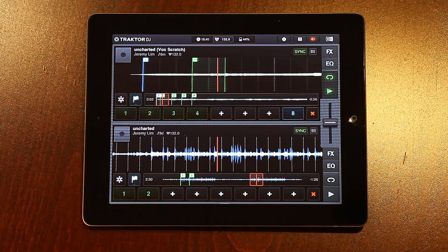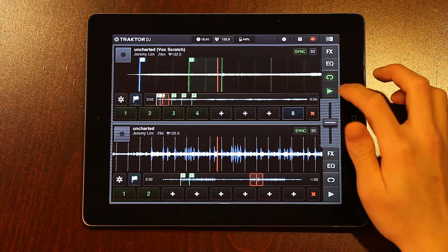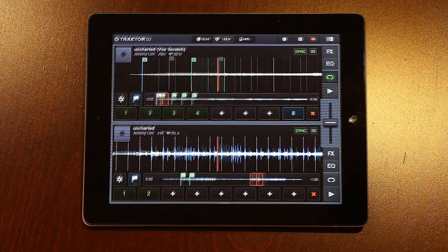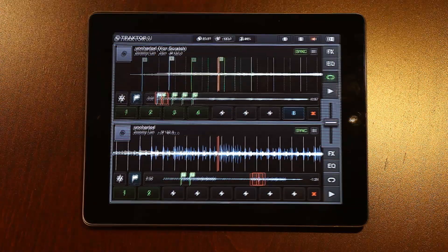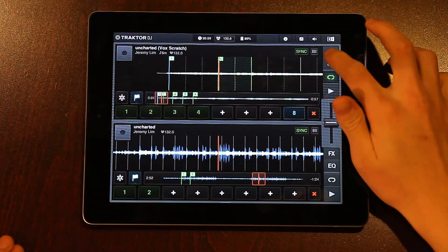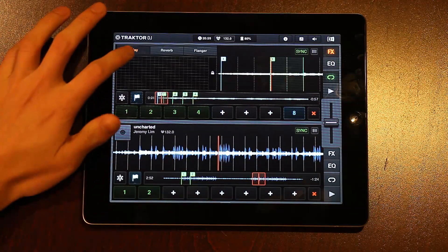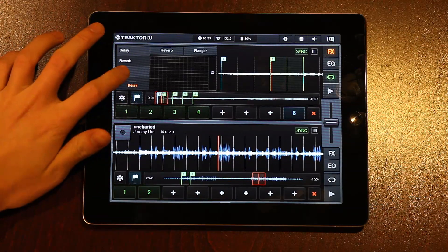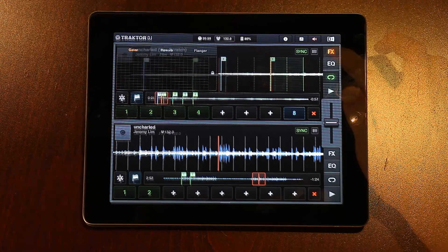Thankfully, Tractor DJ includes a tempo-sync gator that does the job remarkably well. To enable it, open the effects panel, drag down on one of the three effects slots, and select gator from the menu.